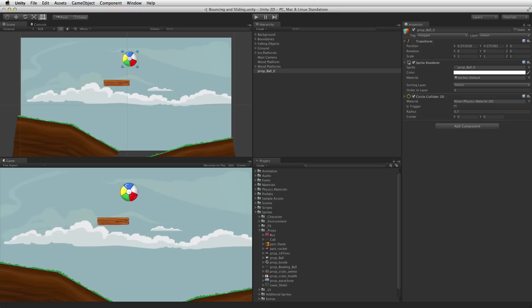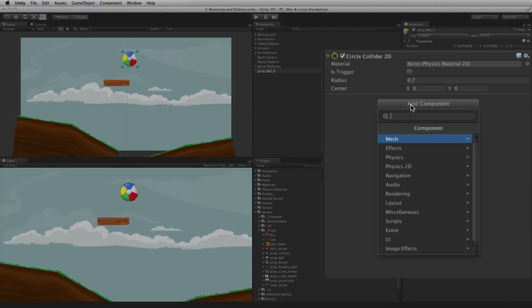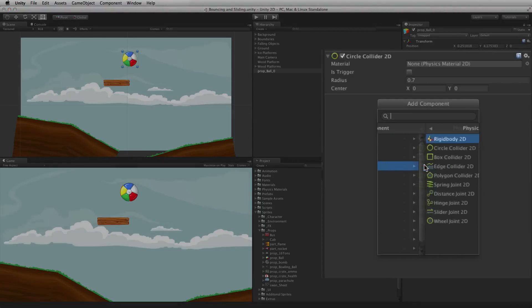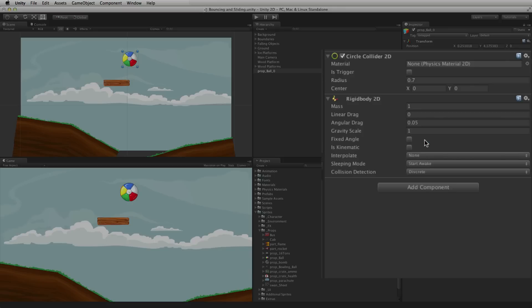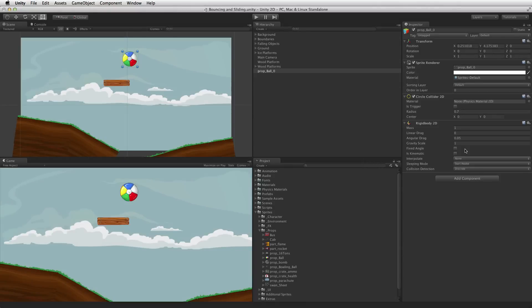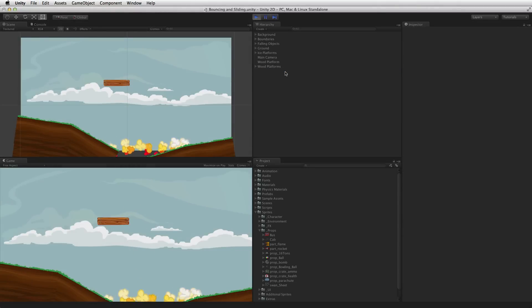This can be done by selecting Add Component, Physics 2D, Rigidbody 2D. Now the ball will fall under the influence of gravity, but it is not very bouncy.